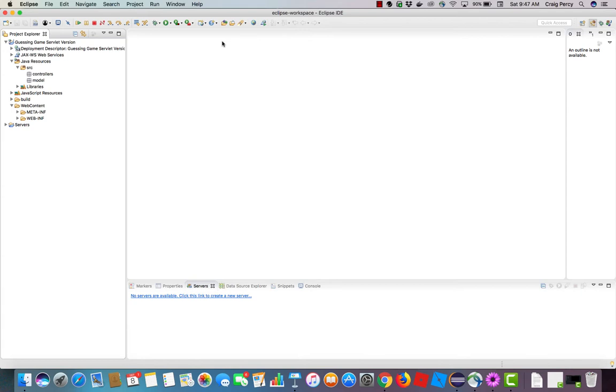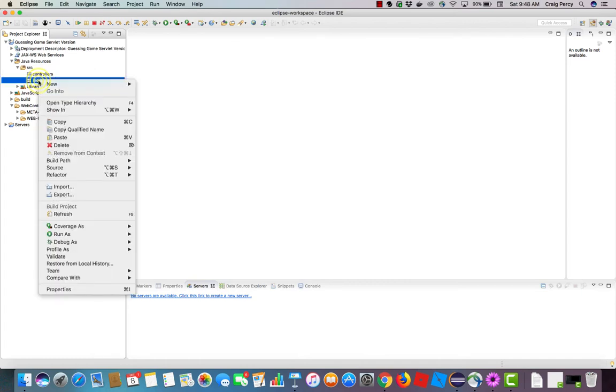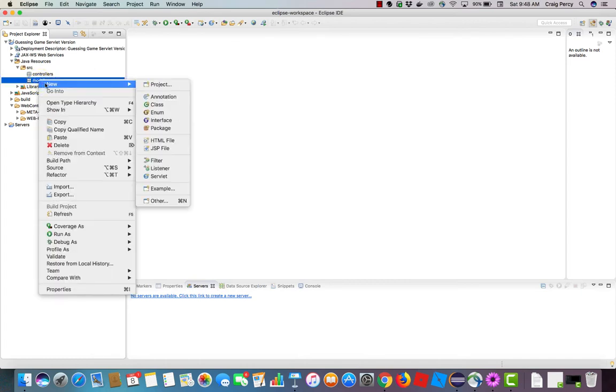As we mentioned when we created the project, this is where we will store any Java classes. Since our game number class is going to be considered part of the model of our architecture, we're going to store it in the model package. So start by right clicking on model, select new, and this time select Java class.